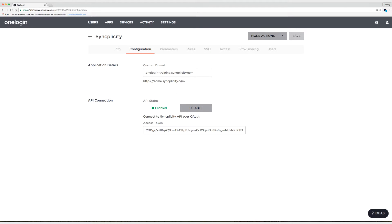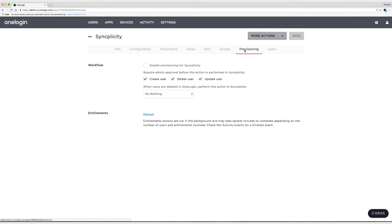And then I'll head back to the Configuration tab and enable the API. Enabled. There we go. Now I'm going to head on over to the Provisioning tab. First thing I'm going to do is enable provisioning. So check the box.